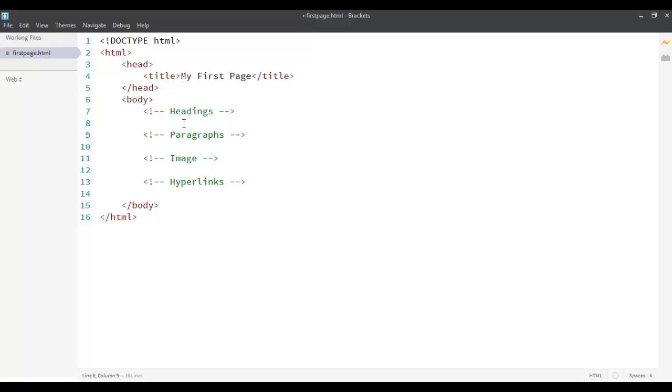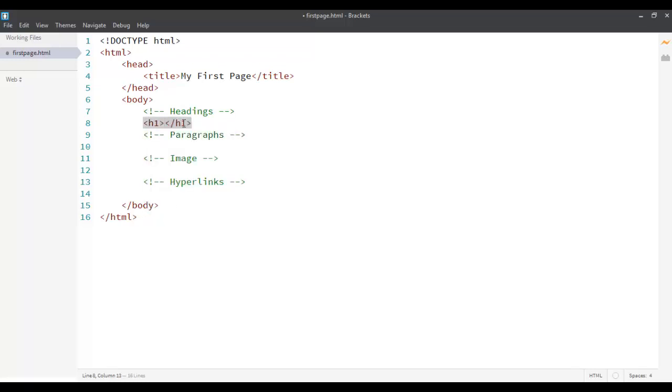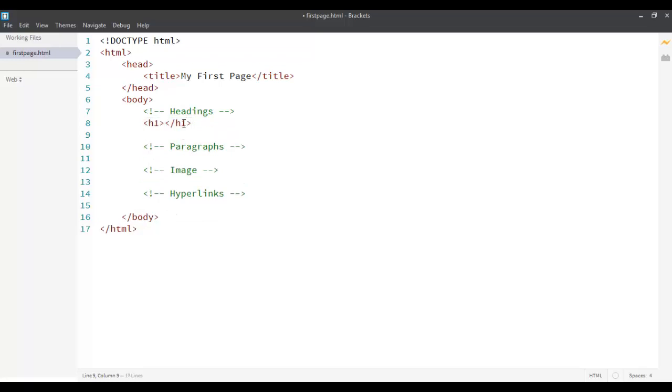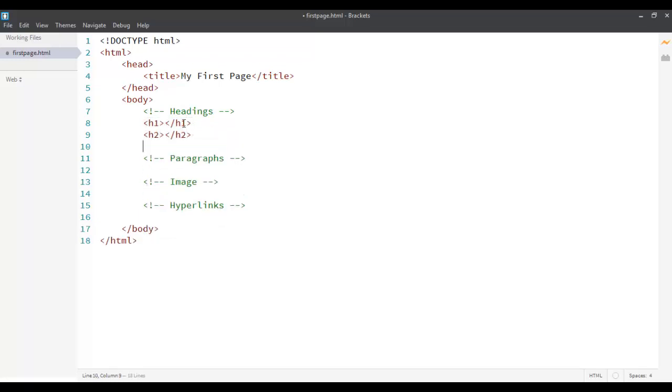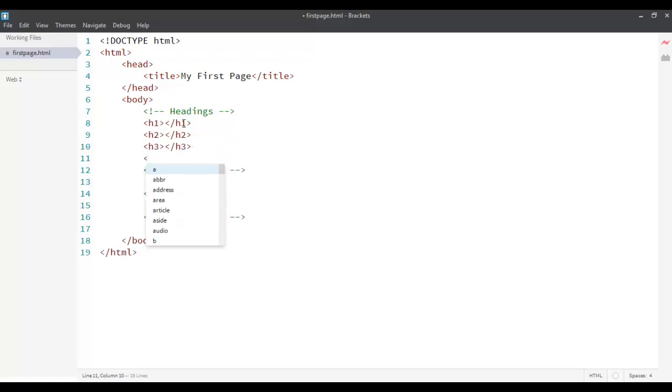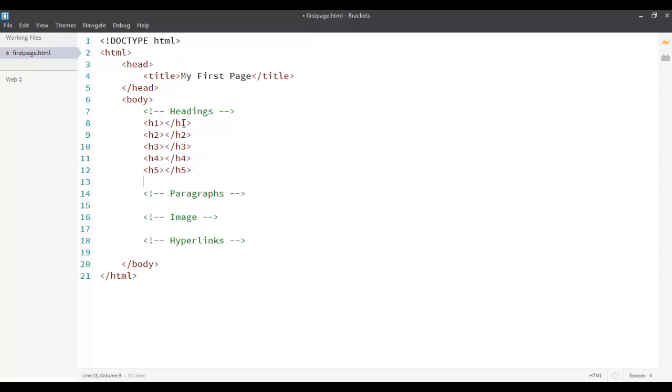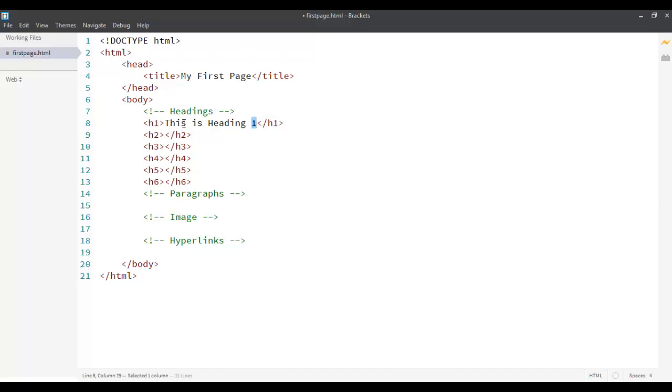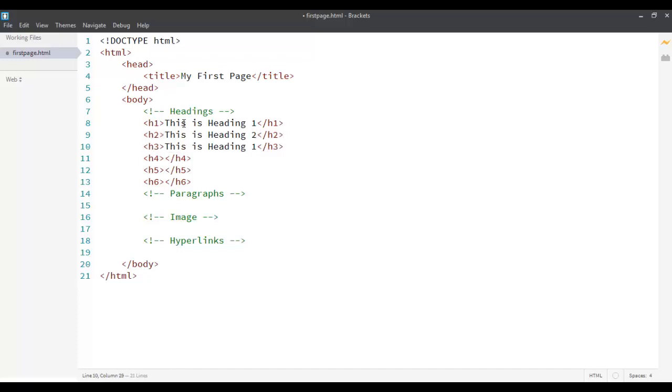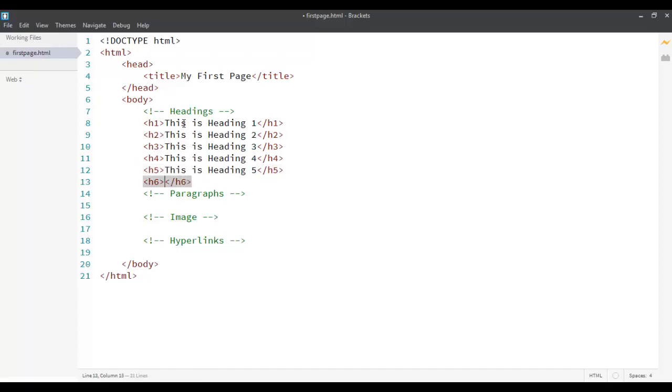HTML provides six heading tags starting from h1 all the way down to h6. These are the six type of heading tags provided to us by HTML. Let's see how it renders all these tags. This is heading 1. I'm going to copy this text and paste it down over here. Just change it to 2, change this to 4, change this to 5 and then change this to 6.